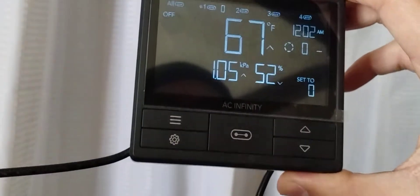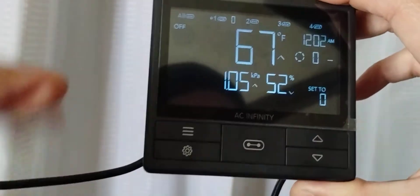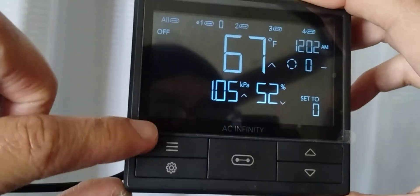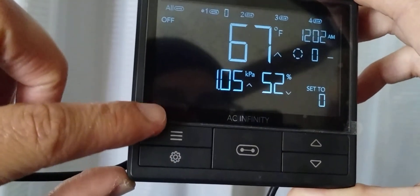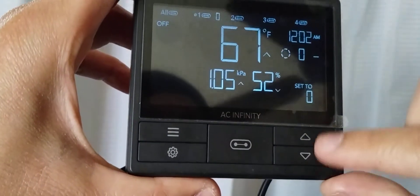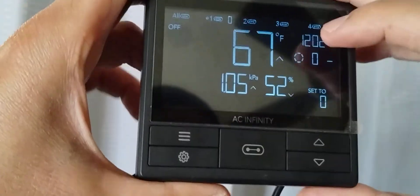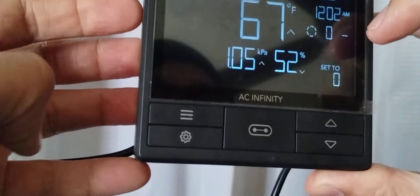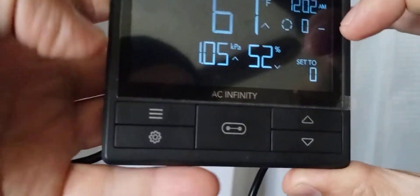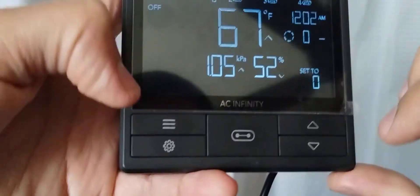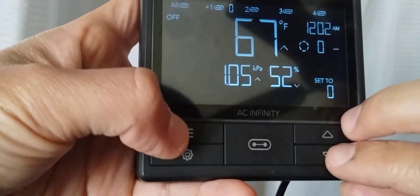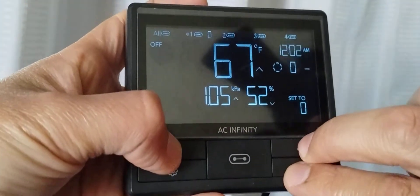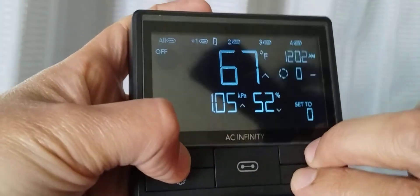So we're going to press and hold down three buttons: the mode button, which is these three lines here, and the up and down buttons. Press and hold down all three of them together at the same time for about five seconds. Let's press and hold that right now, and you'll see what happens to the screen.